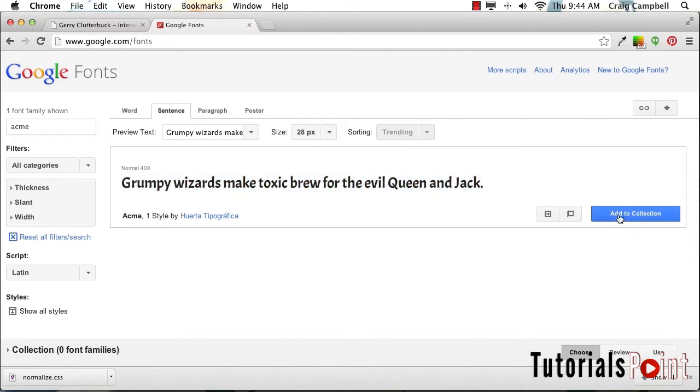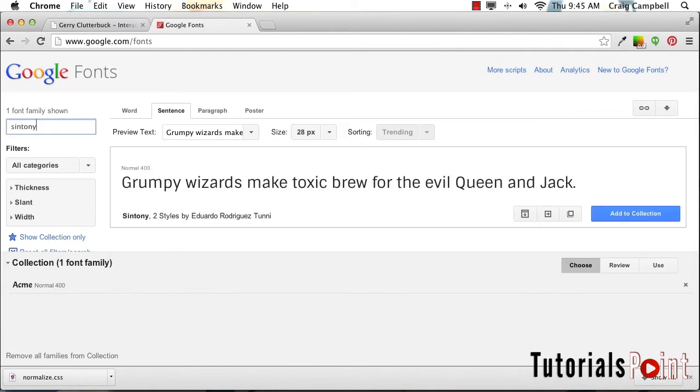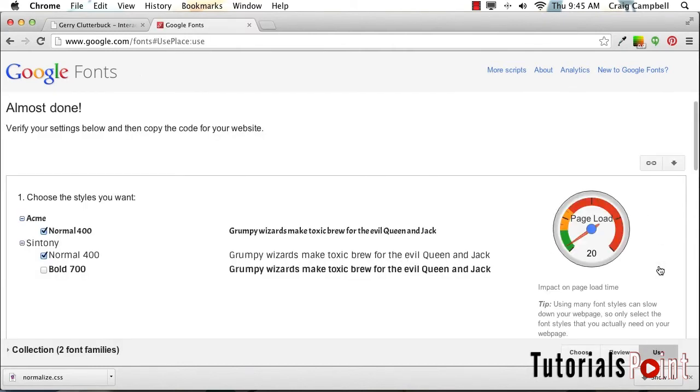I'm going to click on add to collection, and we can see our collection down at the bottom. Then I'm also going to select that and type in Syntony. Here we see that one show up, so we're going to click on add to collection there too. Once we've added those to our collection, we can click over here on the use link.